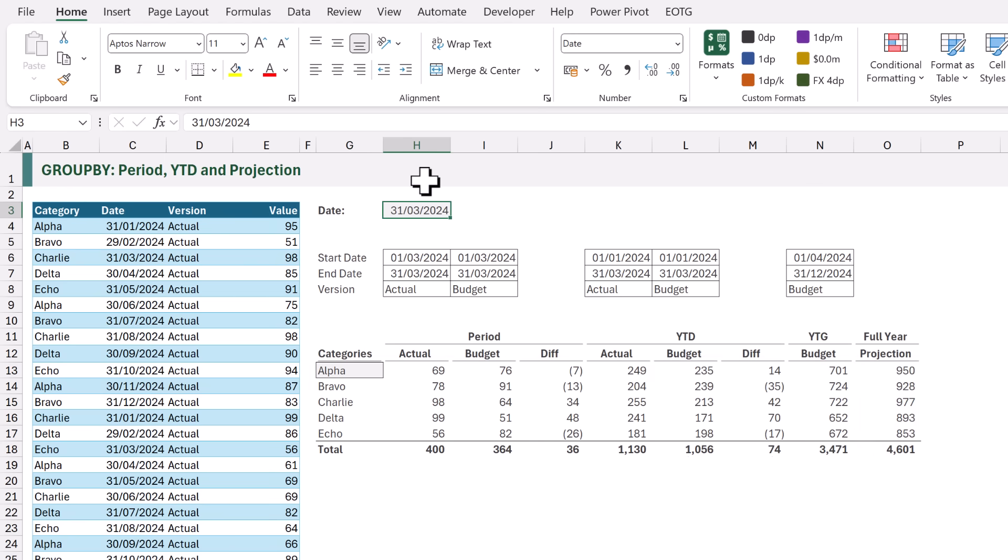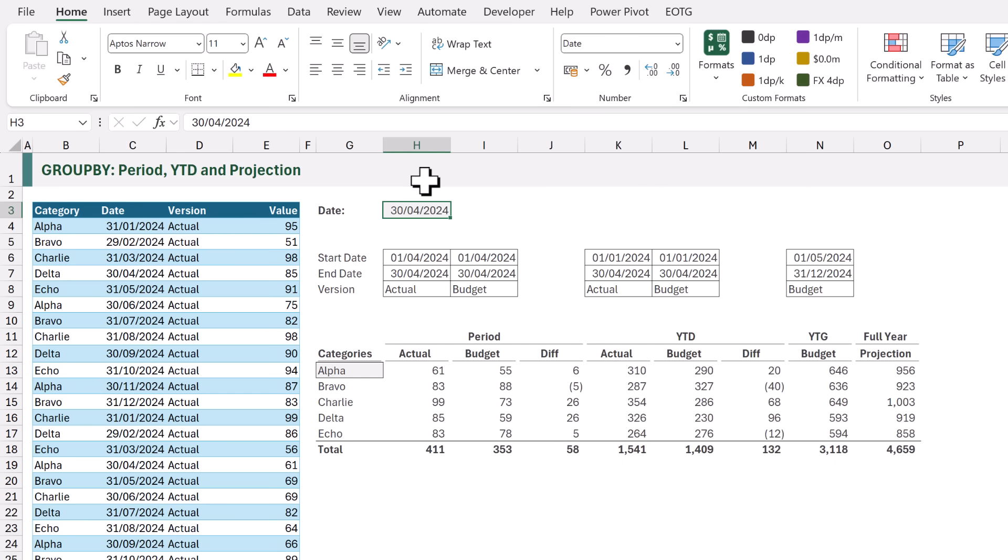What happens if we change our dates from March to April? When we do that, everything updates accordingly. And that is it!